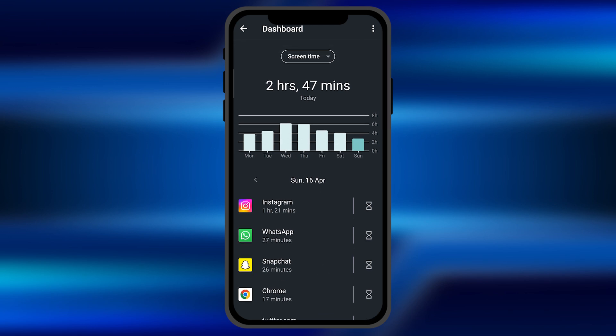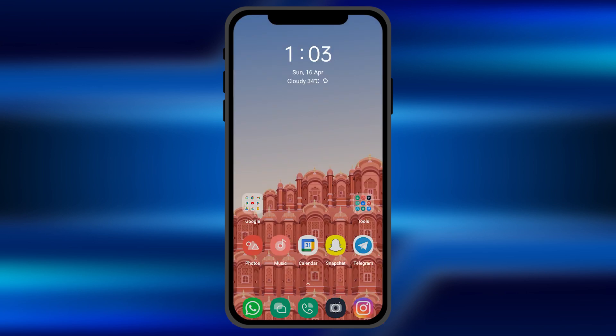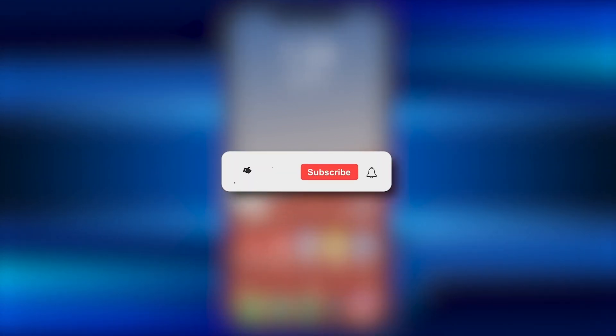You can click on an app to get more detailed information, and you can select the screen time for more particular applications as well. That's a very quick and informative tutorial — I hope this video is helpful for you.